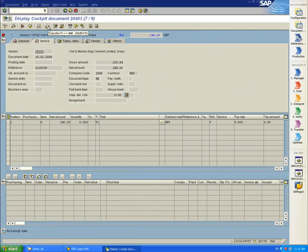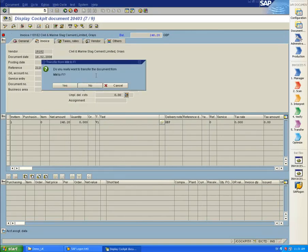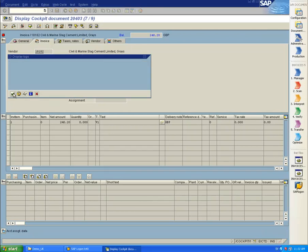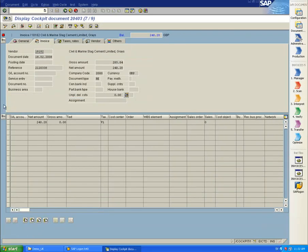With a simple click of a button, I can transform the invoice to a general expense invoice. We can see that the dialog has now changed, so I can enter coding information.